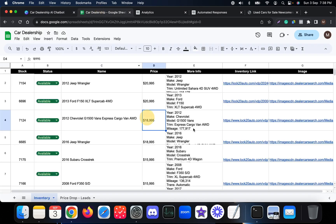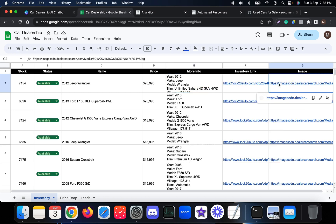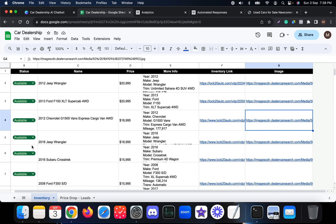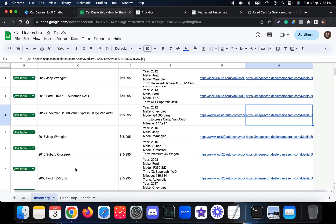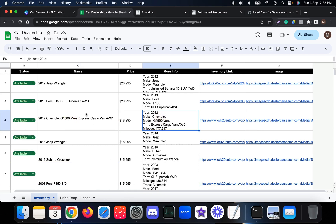For example, this is the car inventory data — for the demo we have a few car details with the stock ID. It shows availability status, the car name, the price, a more-info inventory link, and an image link. When a customer tries to buy a car or search for one, this Google Sheet is used and results are presented using the data already stored here.